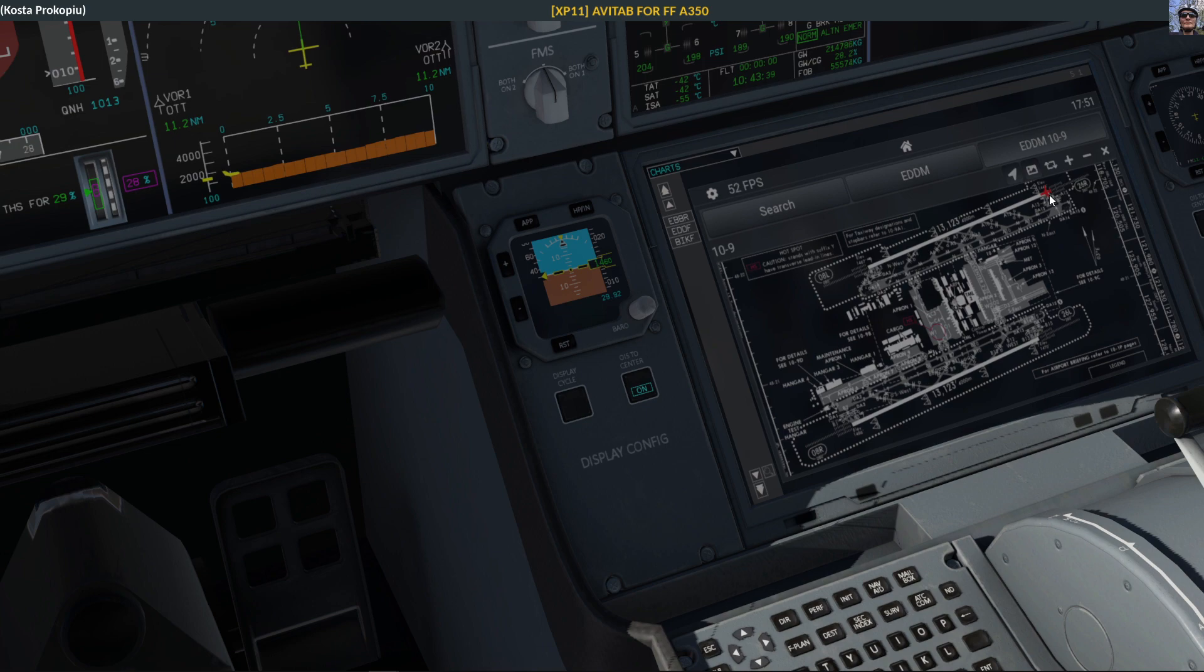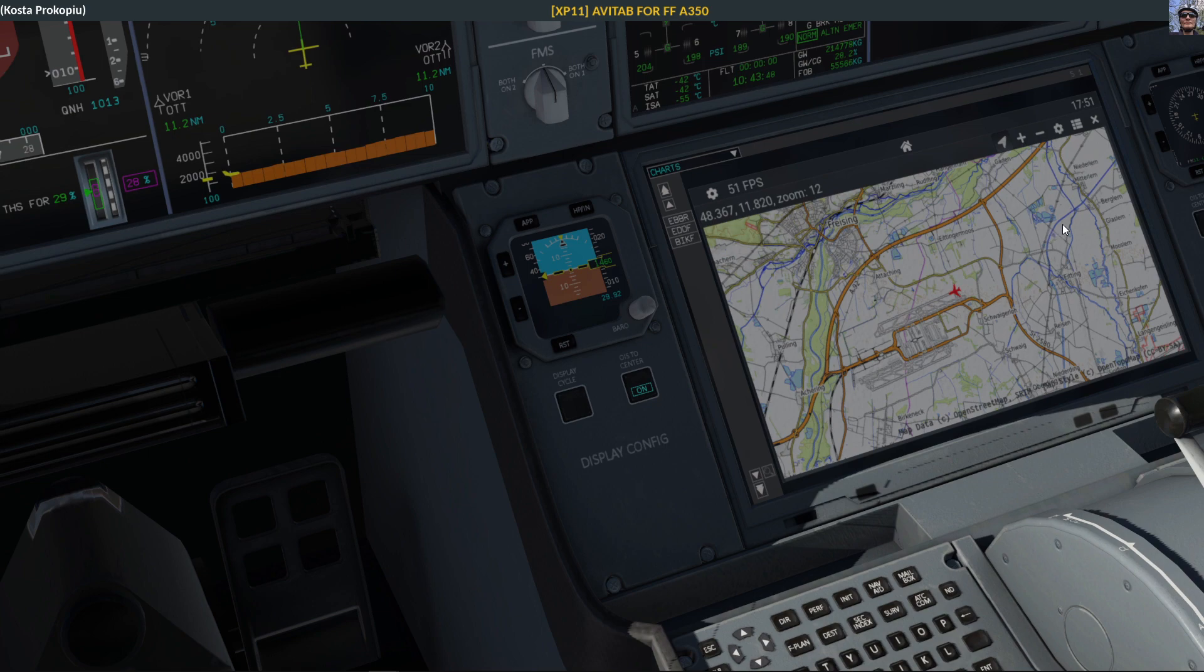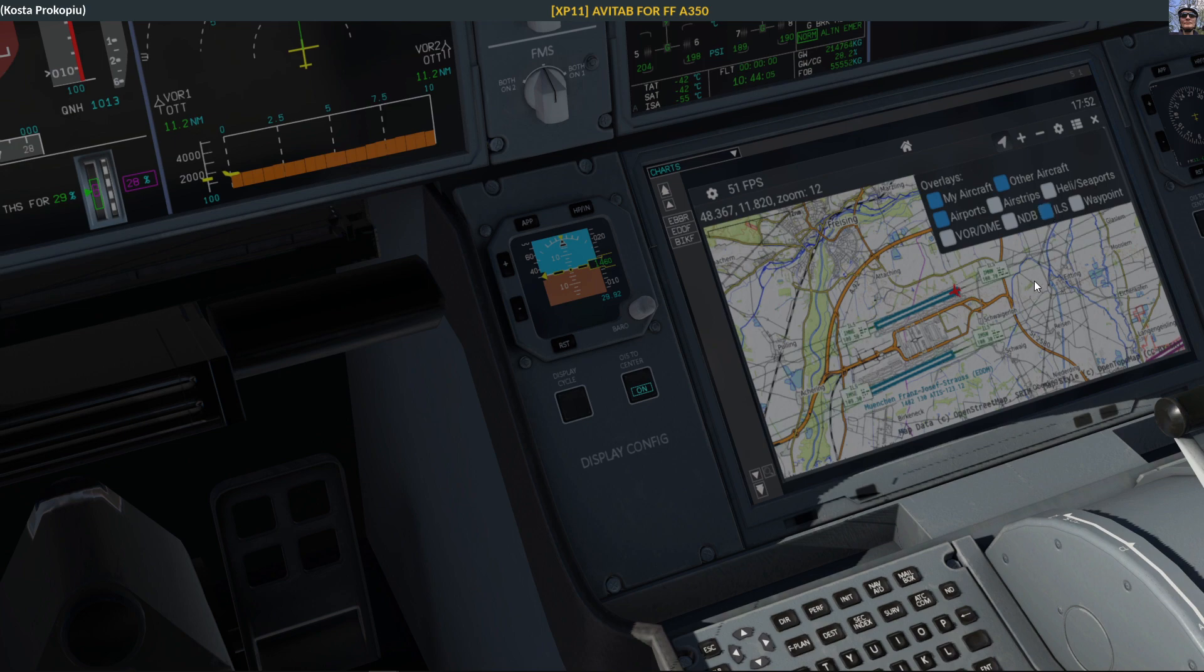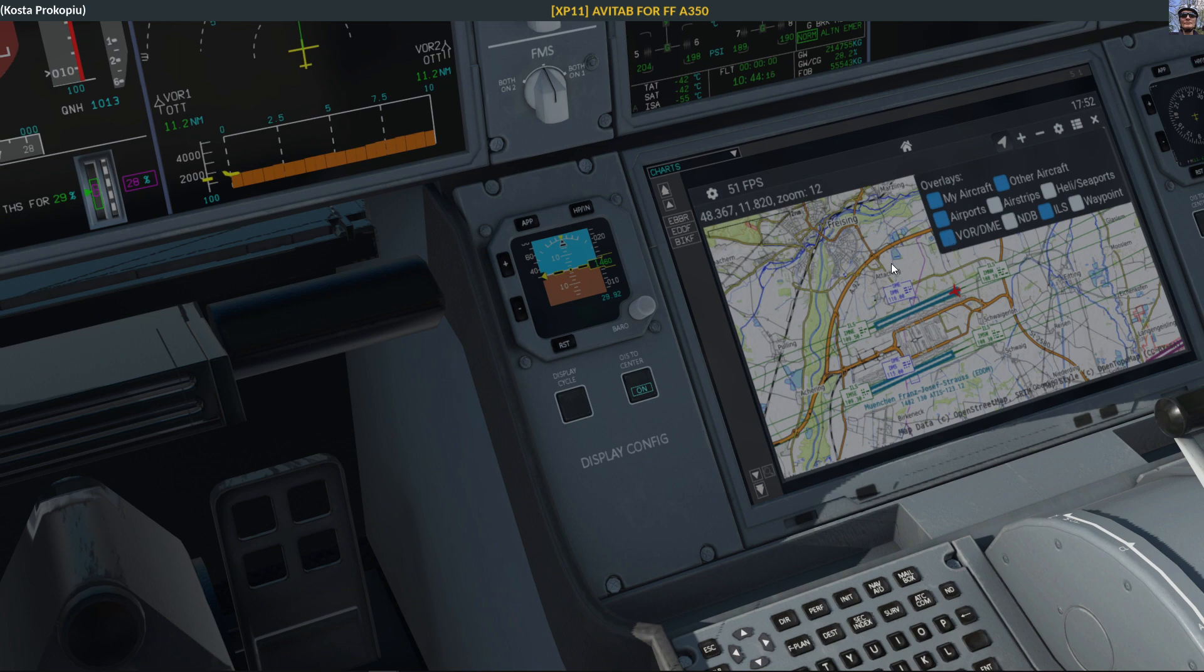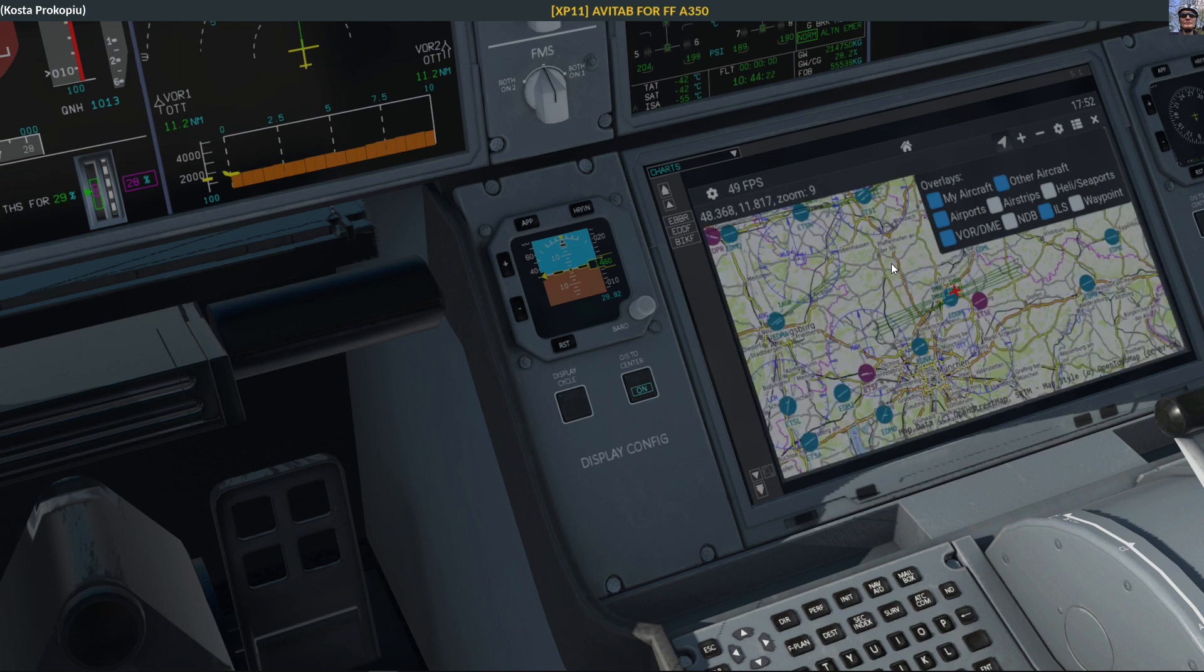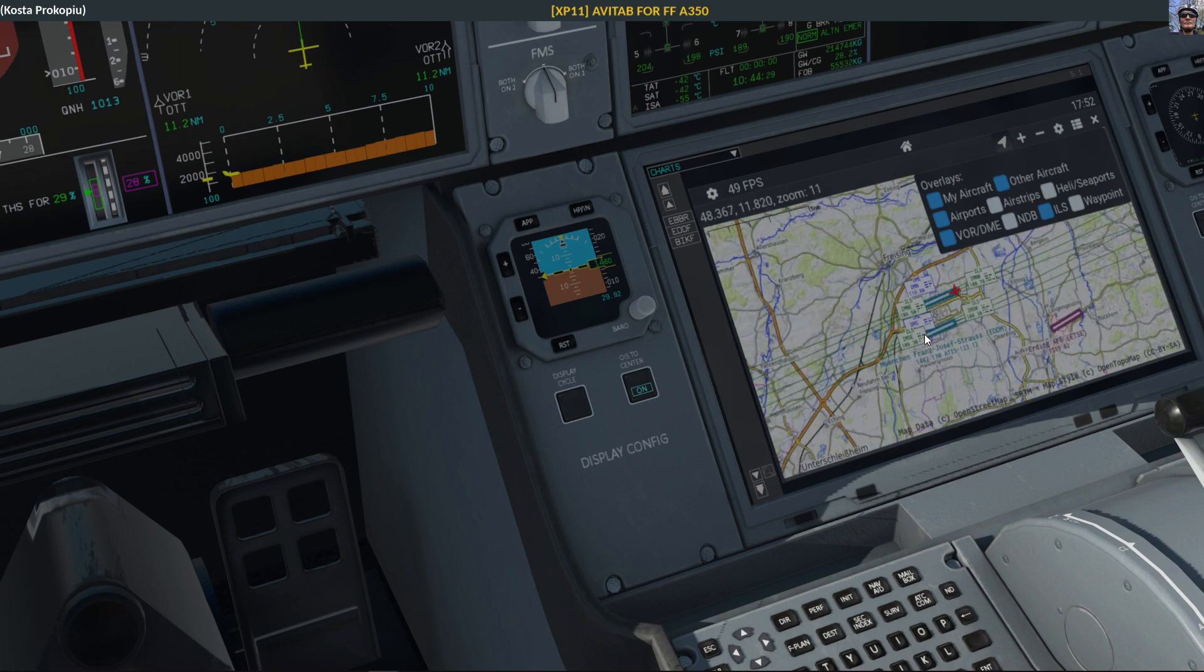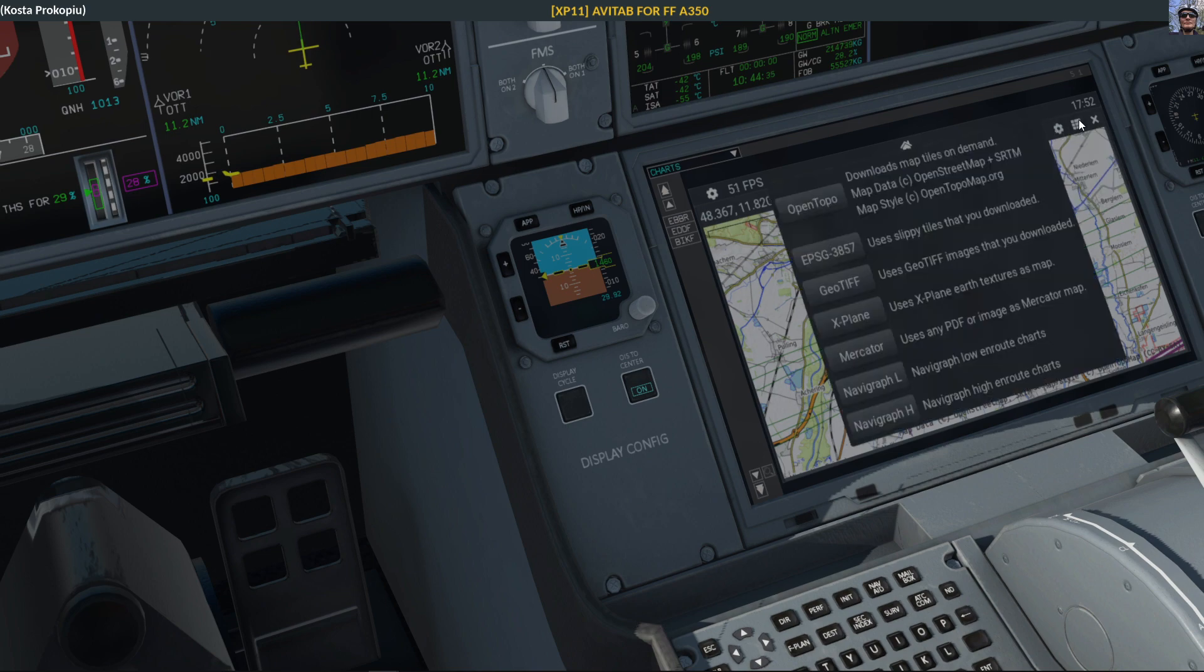You can do anything now that Avitap allows you to do, including calling up the map. Are there more overlays? This might be new. I can't remember having seen this: airstrips, ILS, that's cool, waypoints, DMEs. The map in Avitap has just become that much more useful because it gives you at least basic information about things.